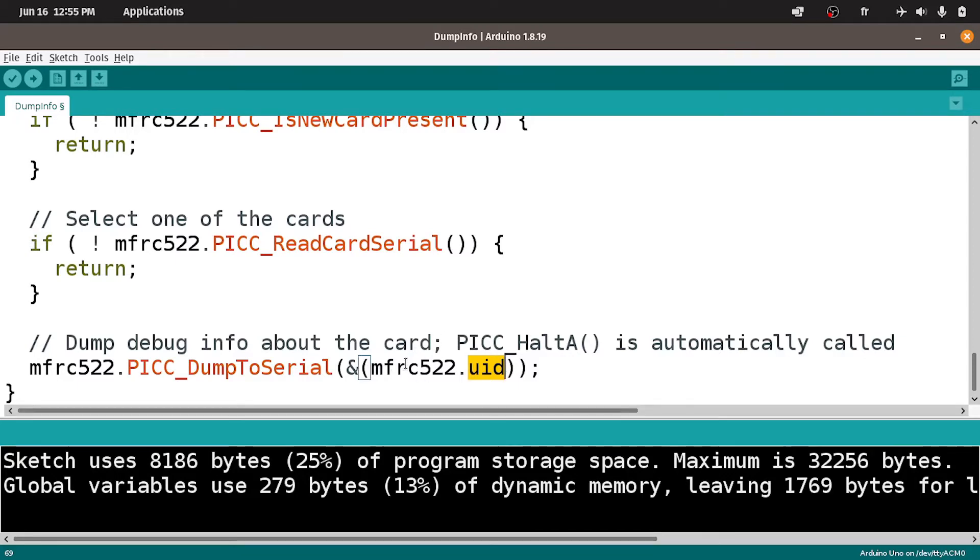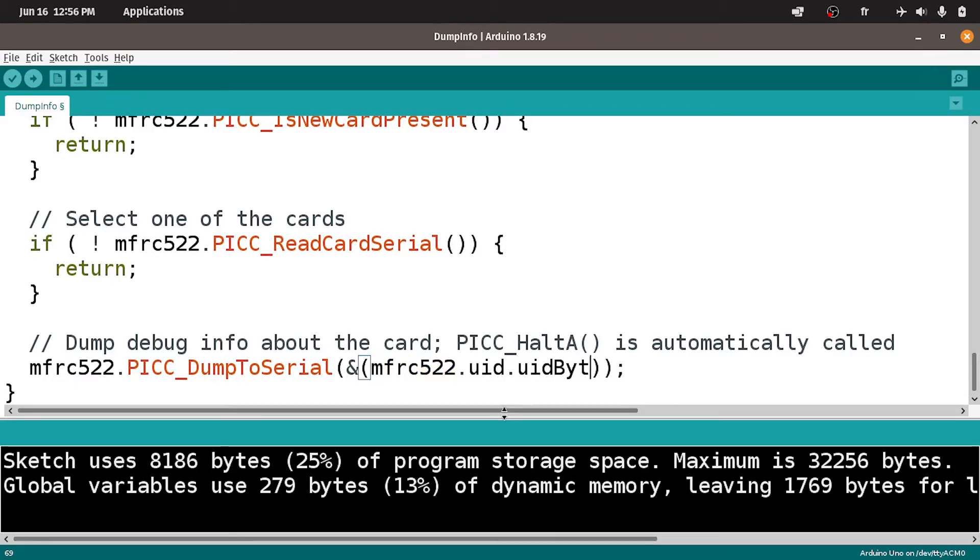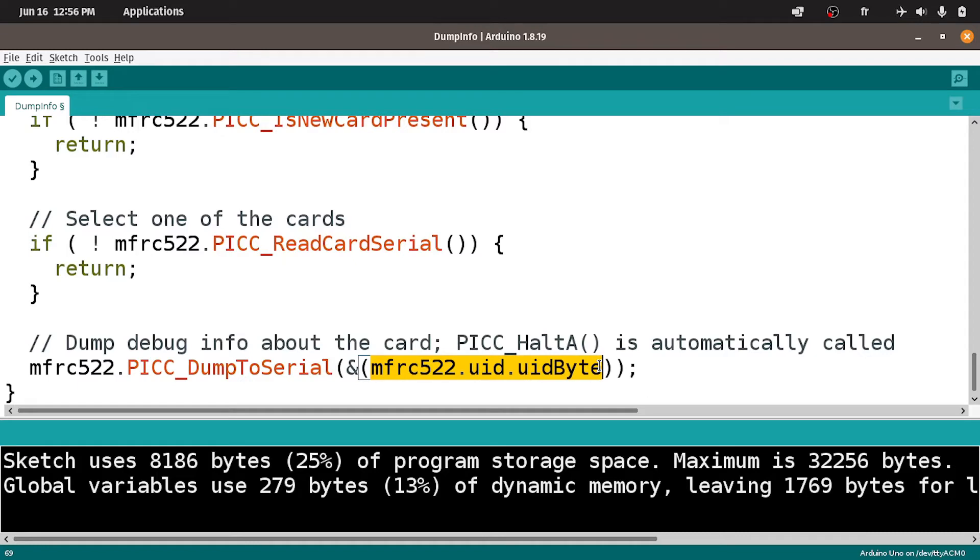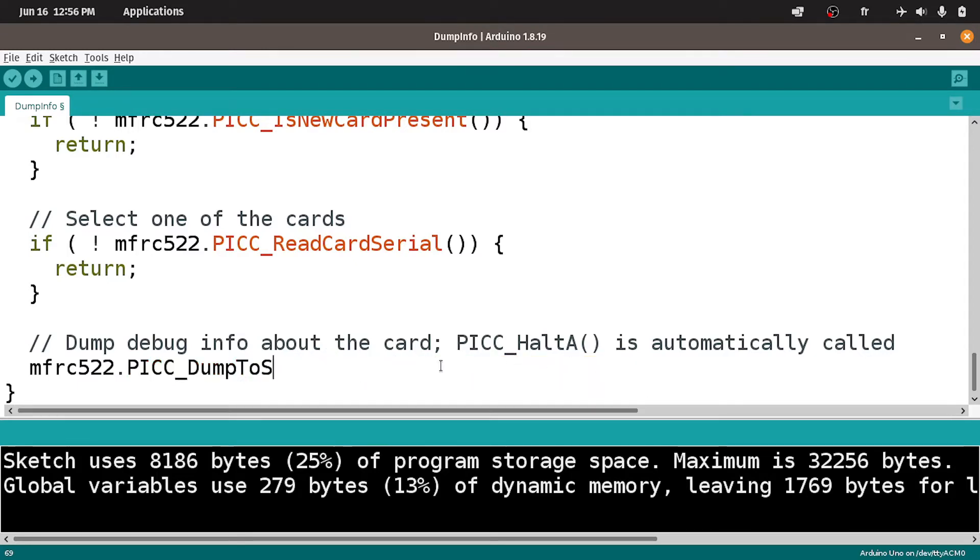We can use the name of the object dot UID, then dot uidByte, which returns the array of the new card. We can use this array. I'm going to cut it using ctrl X and get rid of the rest.